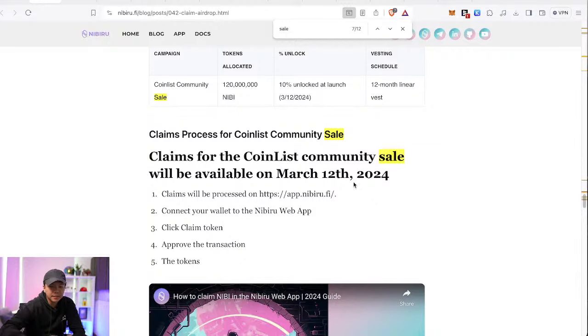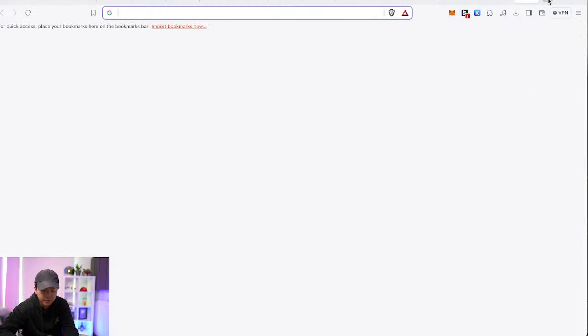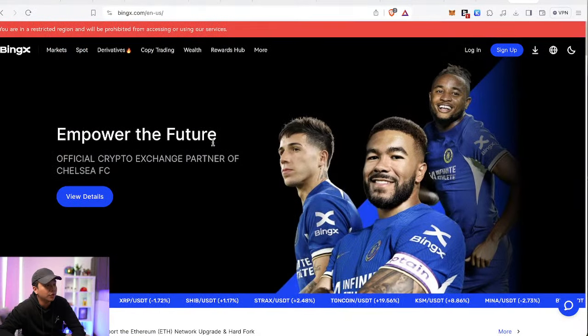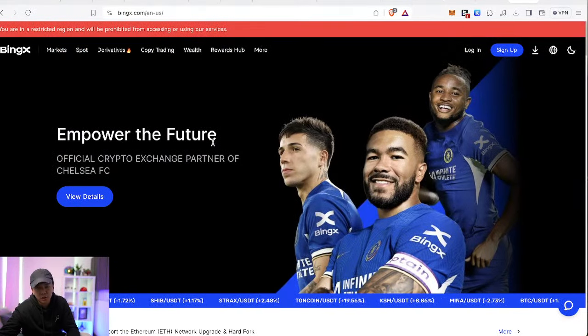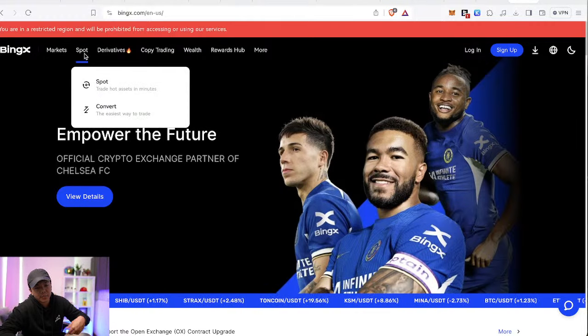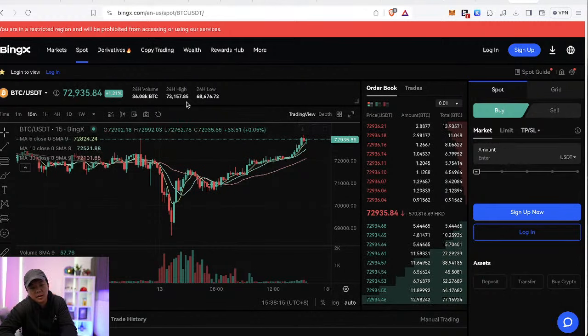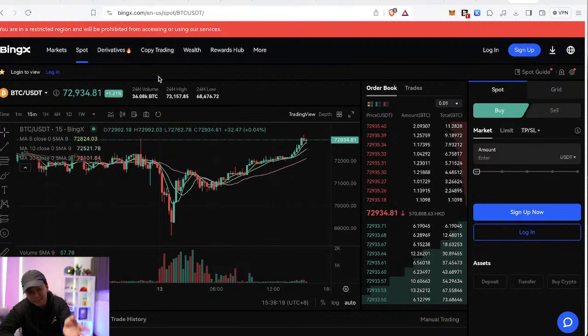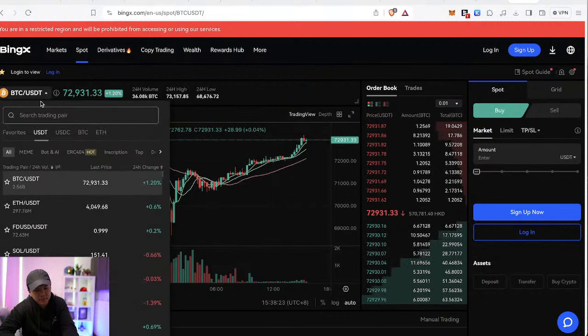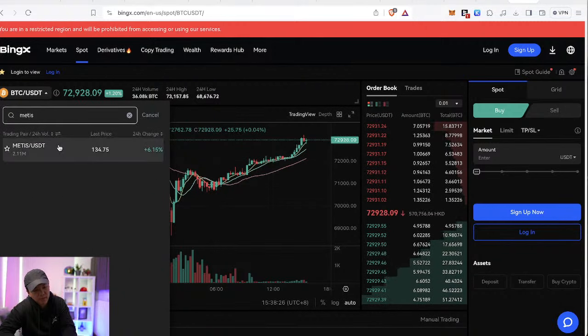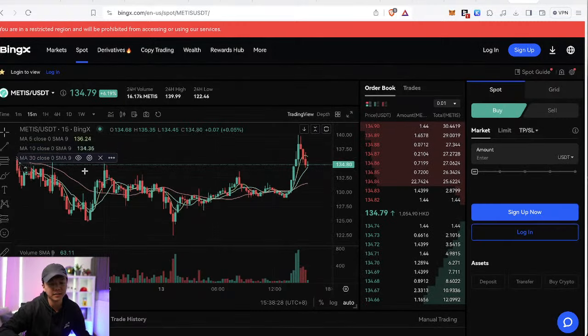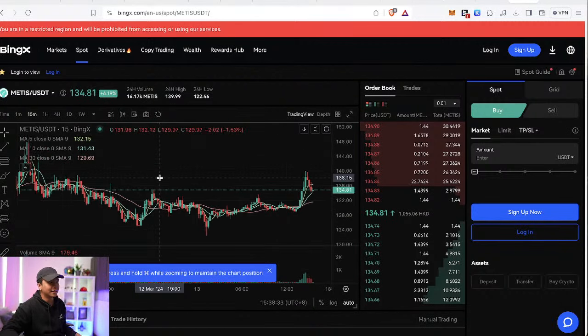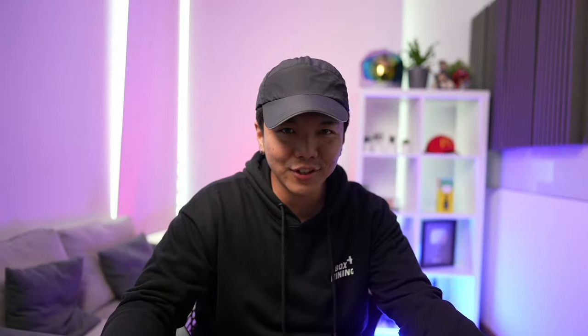So guys, smash up the like button and subscribe to the channel. And check out Bing X if you don't have an account. It's great. There's a lot of new tokens that you don't find on the larger exchange listed here on Bing X. For example, a lot of you guys are doing the Metis airdrop and you're asking me, I need Metis for gas. Can you give me some? You can actually just get as little as 5 USDT here on Metis, on Bing X. Just type Metis. They're one of the few centralized exchanges that lists Metis. So check out Bing X. Referral links down in the description if you need. And that's it for today. My name is Ron.